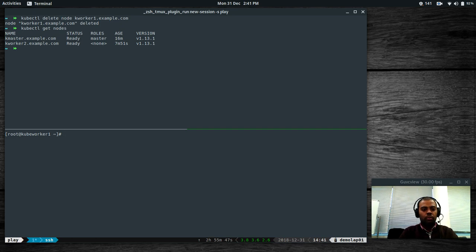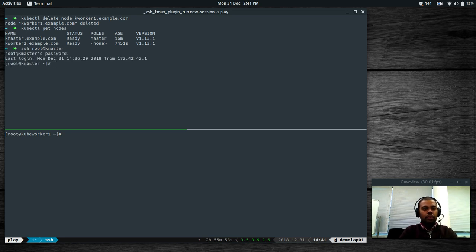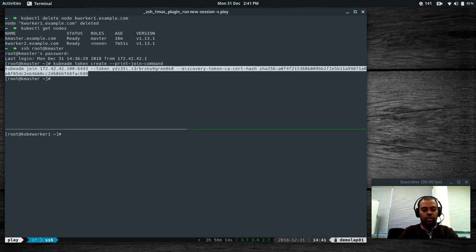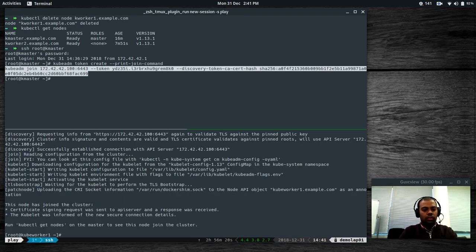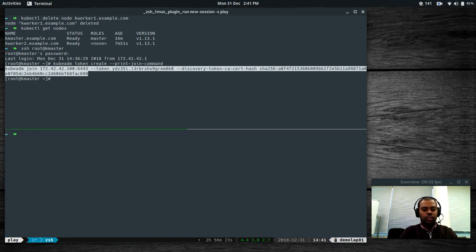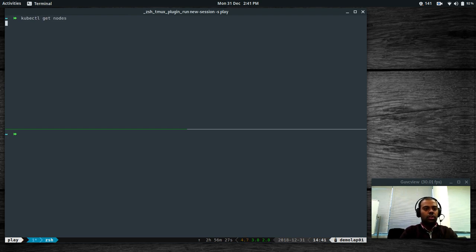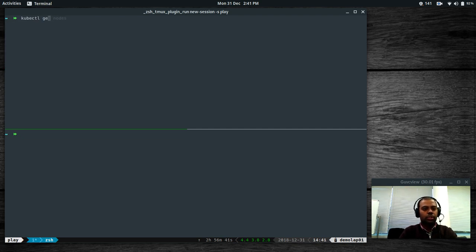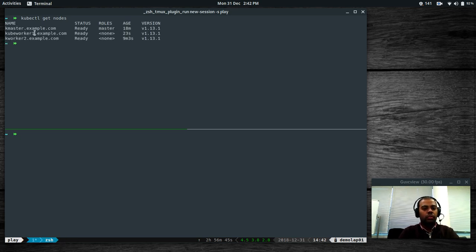Now we need to join kubeworker1 back to the cluster. I'm going to log into the kmaster and run: kubeadm token create --print-join-command. That gives the command you need to run on your node. I run that command on the node, then exit back to the host. kubectl get nodes — you've got kubeworker1 in the not ready state while it deploys the pods. Shortly it moves to the ready state. kubectl get nodes — kubeworker1 is ready. We renamed the host, deleted the node object, and rejoined the node to the cluster.